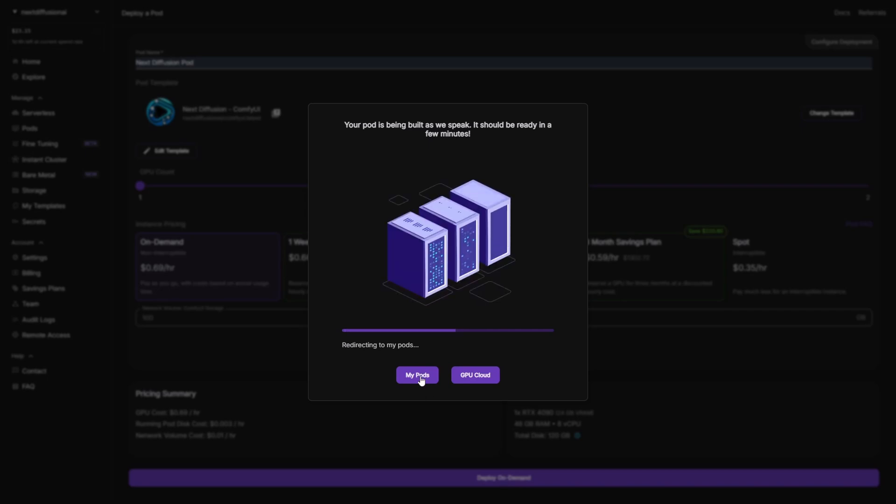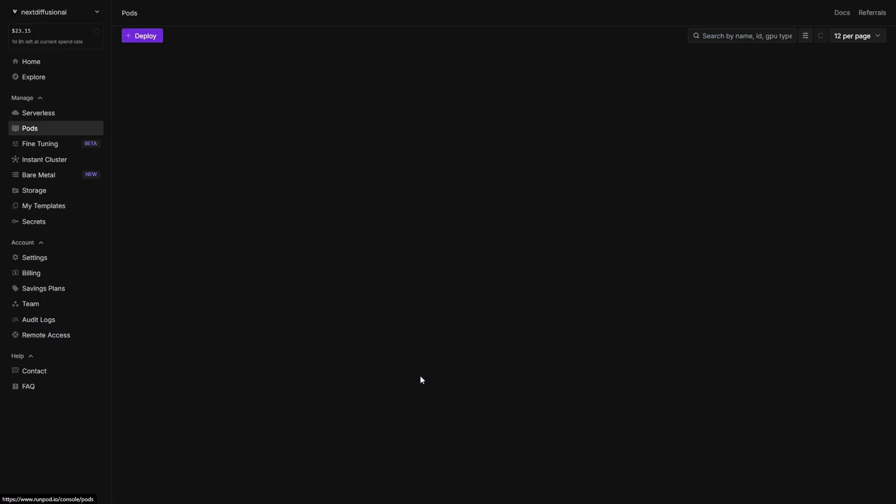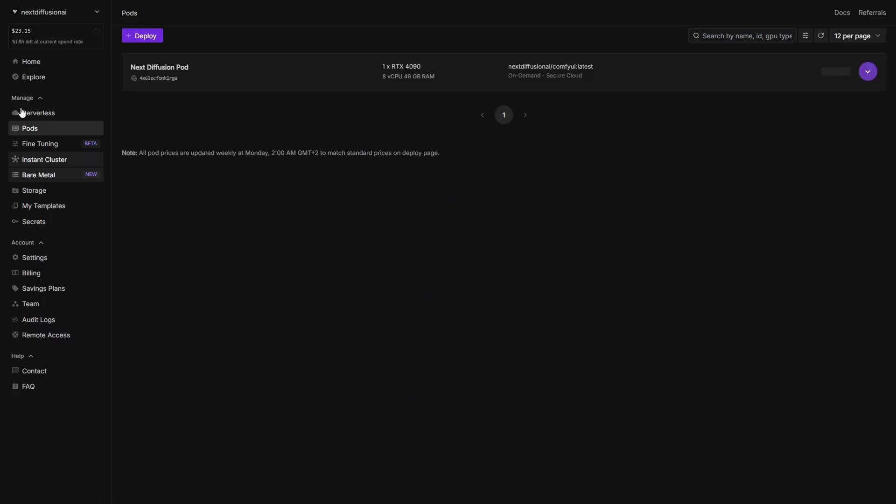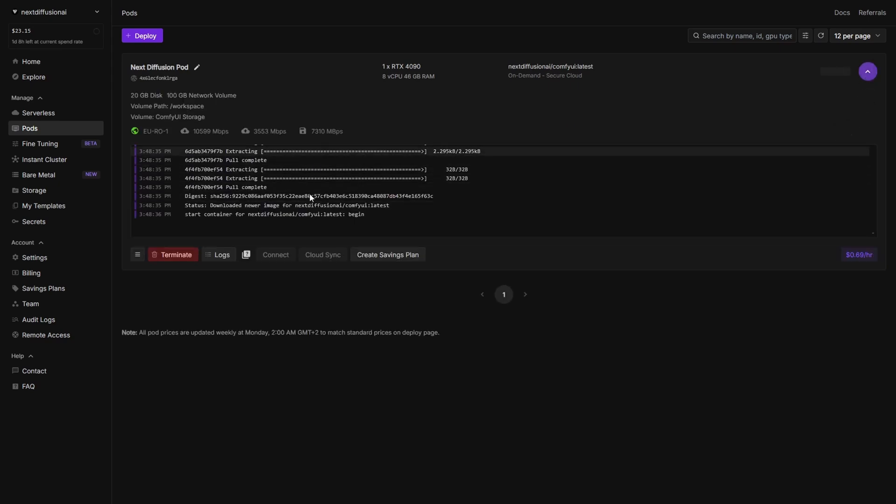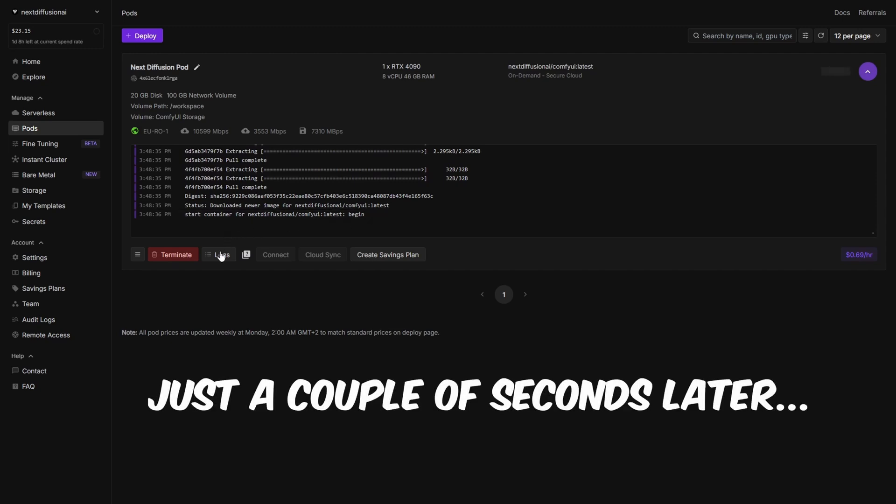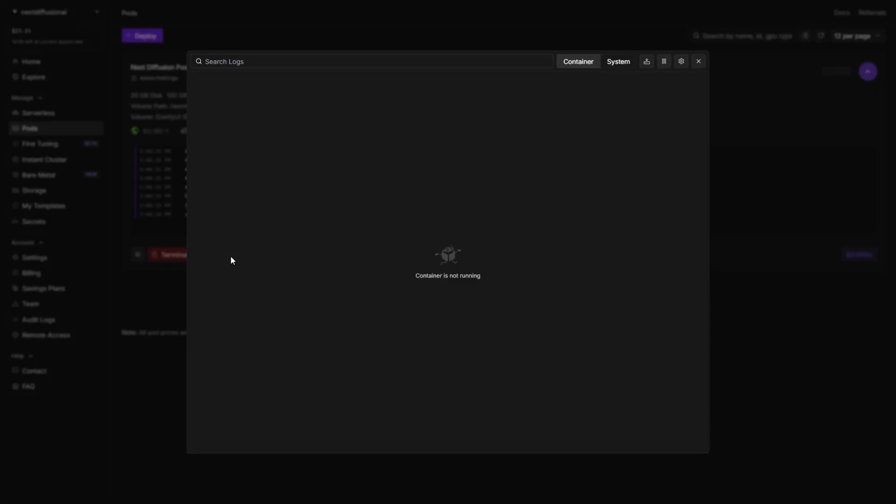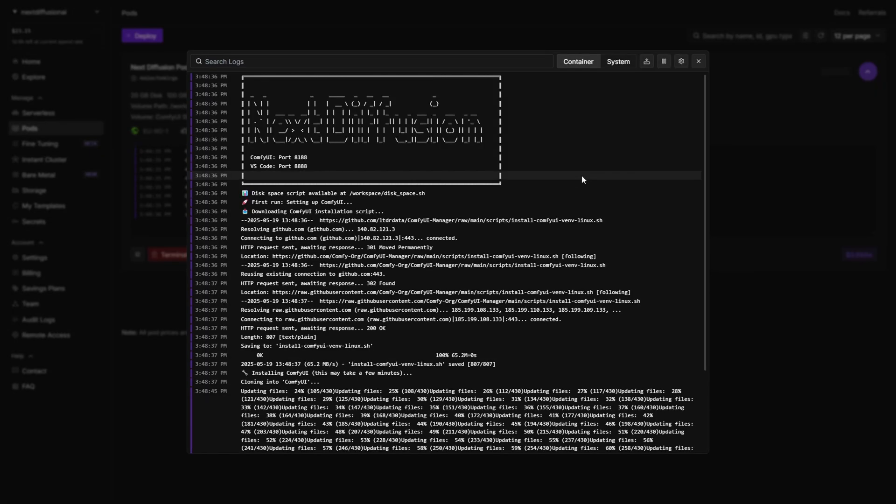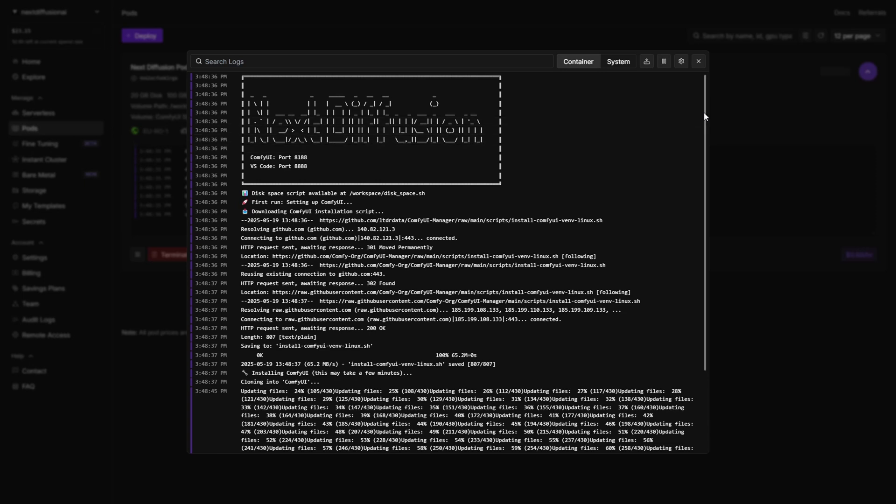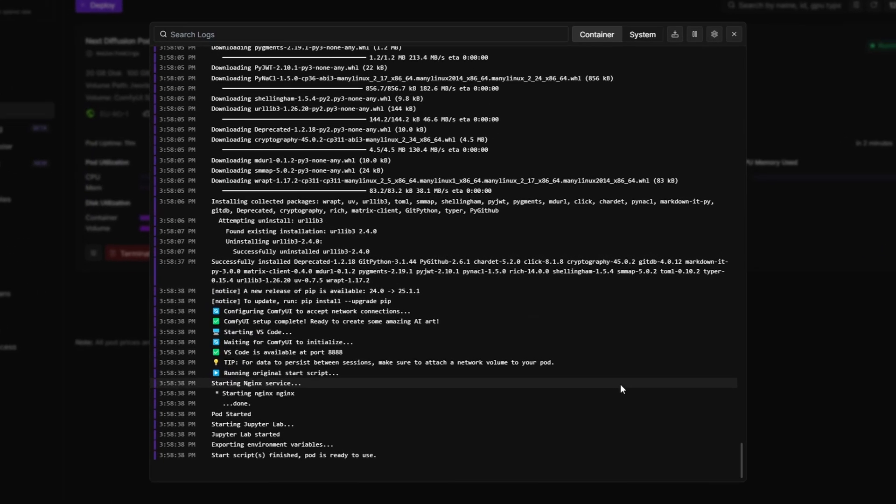Once your pod is deployed, head over to the Pods section in the sidebar. You'll see it listed there with a status like Initializing or Starting. Click to expand the panel and you'll spot some logs showing the environment being prepared. That's just your pod pulling the template and setting things up, so hang tight. After a minute or two, switch to the Logs tab. This is where the real action kicks in. You'll see ComfyUI and the ComfyUI manager being installed directly onto your attached network volume. This step only happens during the first launch and can take around 10 minutes.